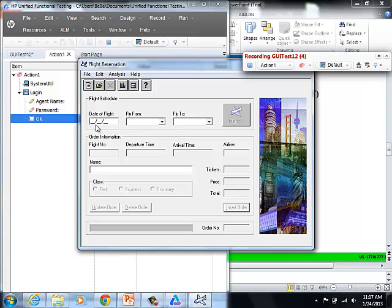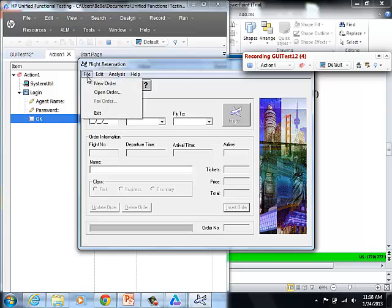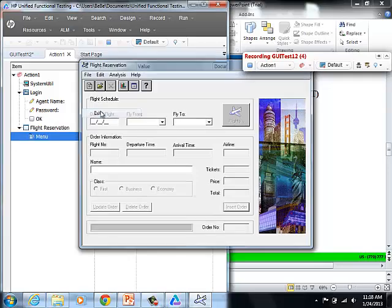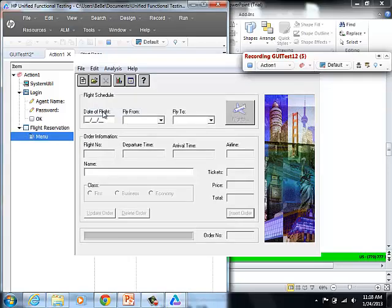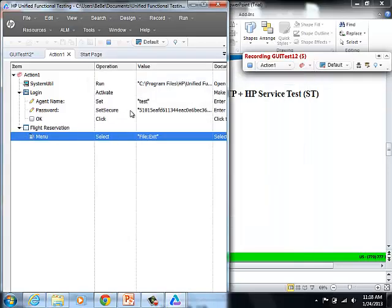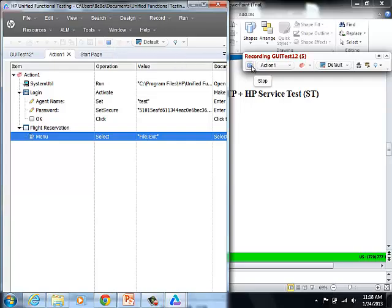It's launching the application. So here is the Flight Reservation application. We can automate any of the functionalities that we want to on this application. Select File and exit.